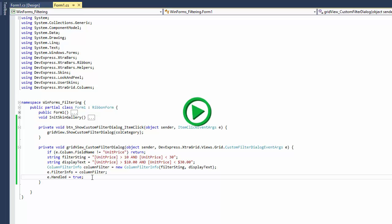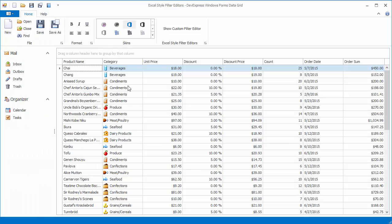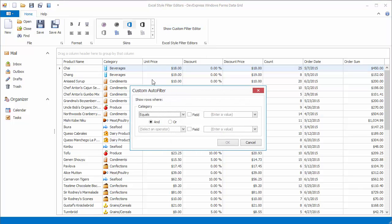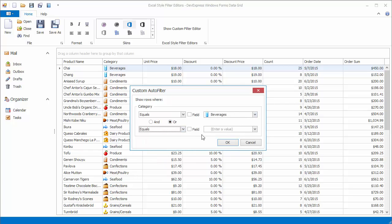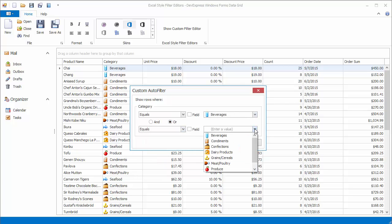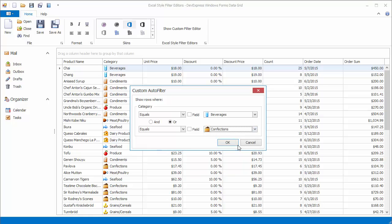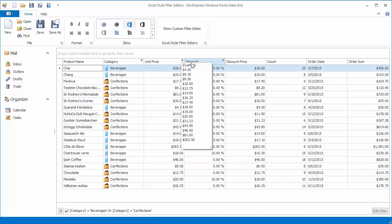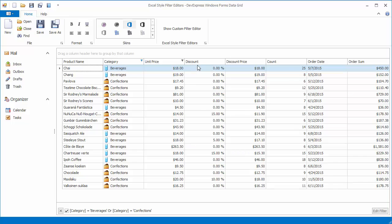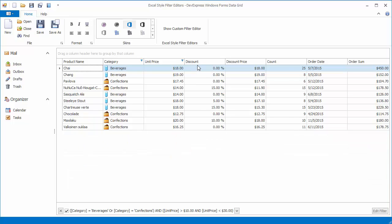Now let's run the application and click the Show Custom Filter Editor button. A filter editor will be displayed for the category column. In the dialog, specify two conditions to display records from the Beverages and Confections categories. Now invoke the Unit Price column's filter dropdown and select Custom. This selects records whose unit price is between 10 and 30.